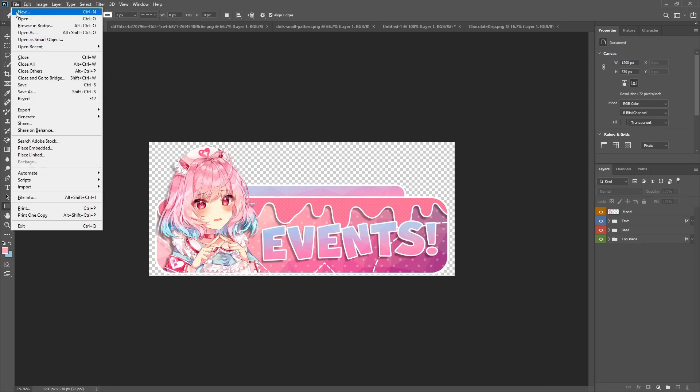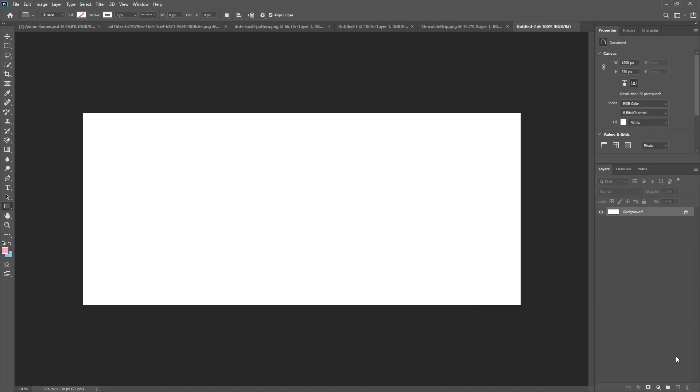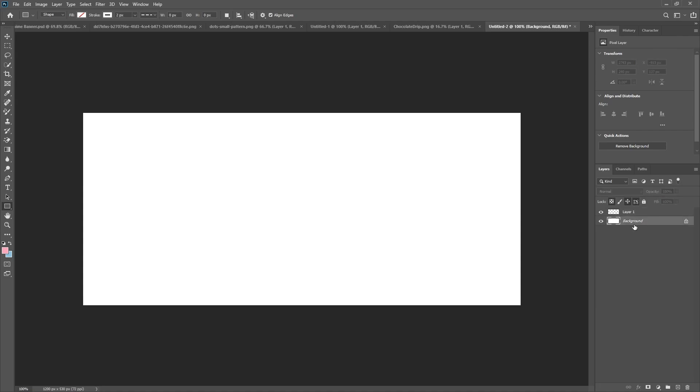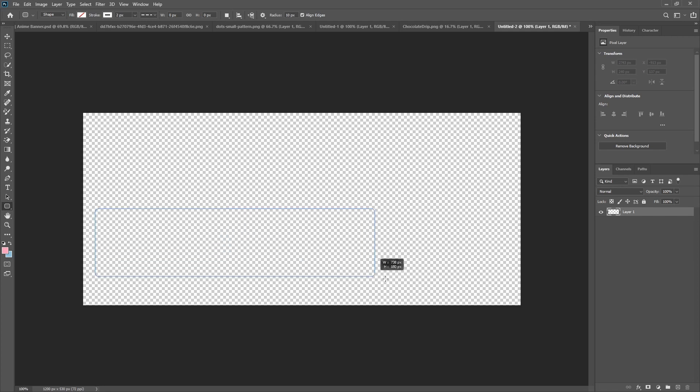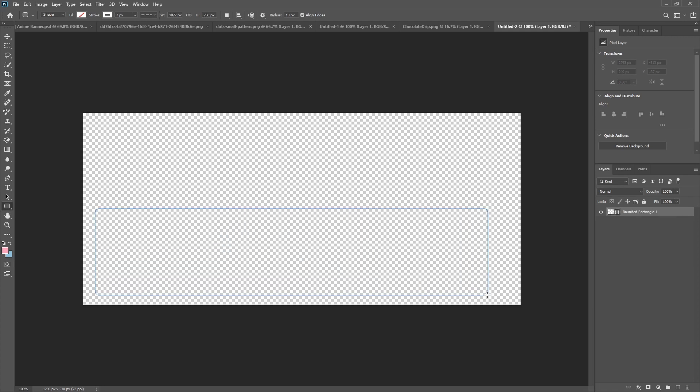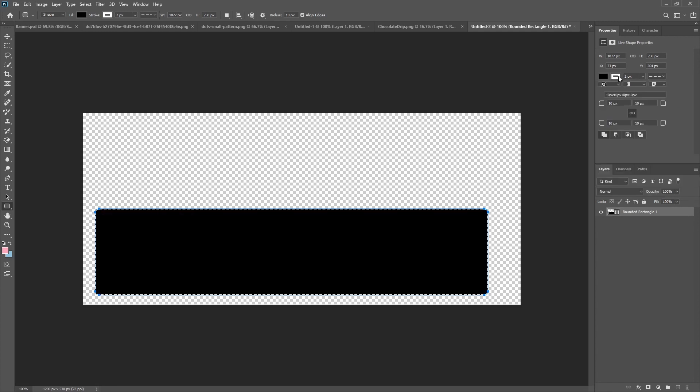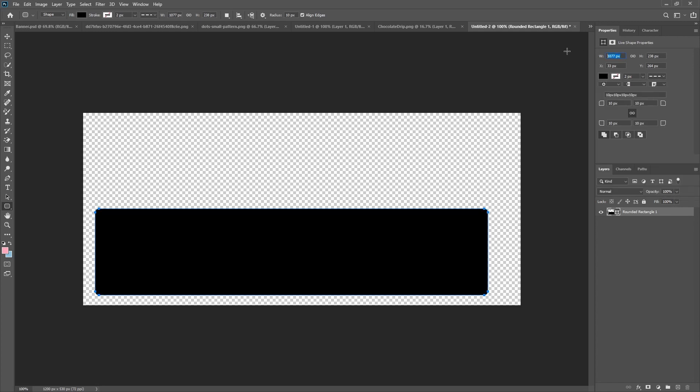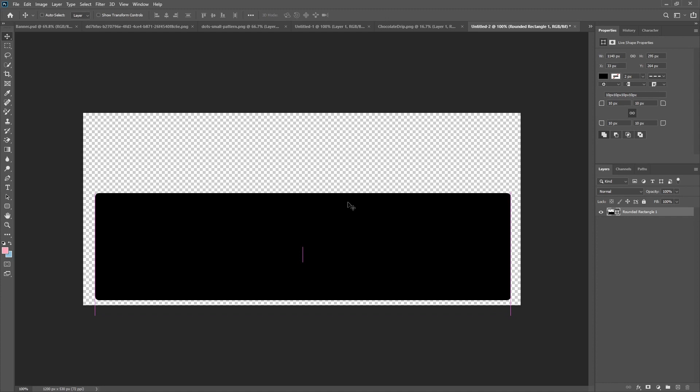I'm going to start off by creating a new canvas and the size that we want to use is 1200 and then for the width we want about 530. Click create and of course delete the background because we don't need that. I'm going to go over to your rounded rectangle, drop it down, and then for the width we want 1140 and then for the height we want 295.